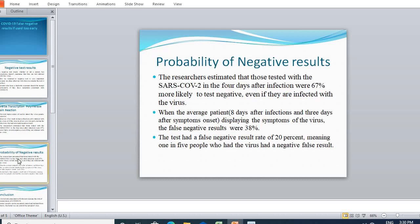Looking at the probability of a negative result: in the first four days of infection, the probability is 67%. In the next four days — around day eight — the probability of a negative result is 38%. That's very surprising. Even at 10 to 12 days of infection, the probability of a negative result is still 20%.